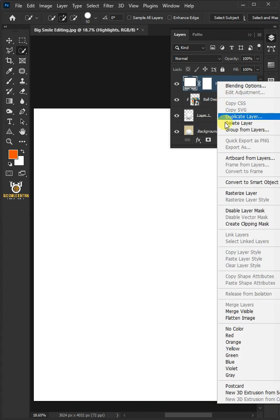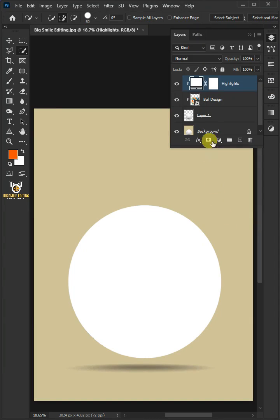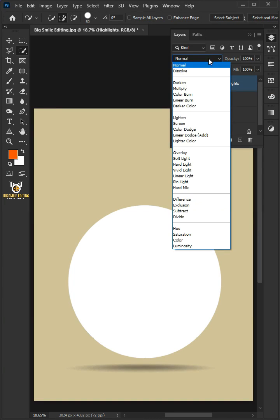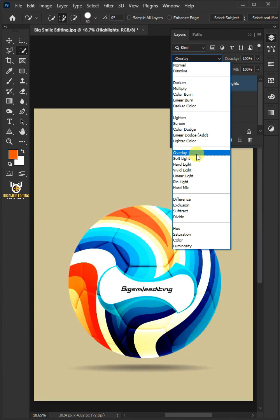Right-click and create Clipping Mask. And change the blending mode to Soft Light.